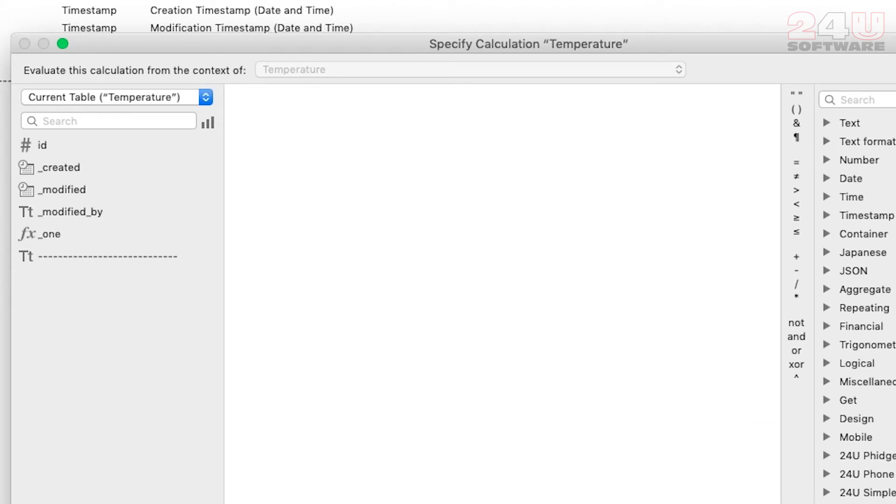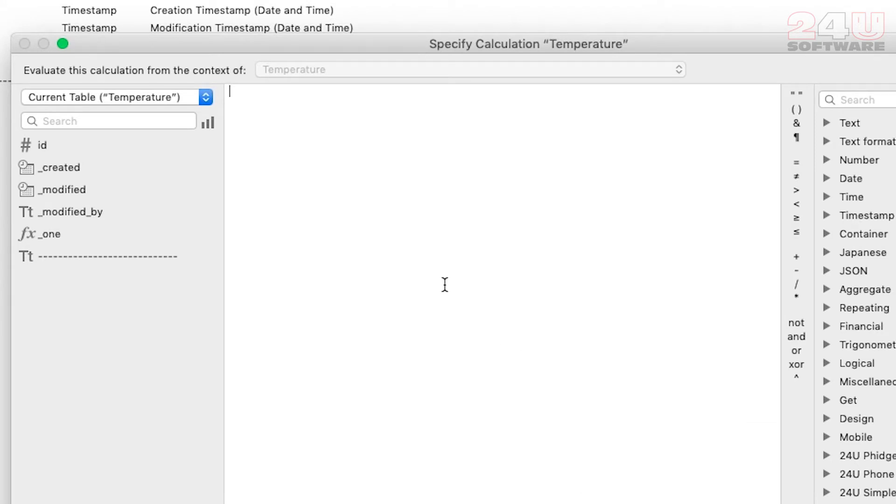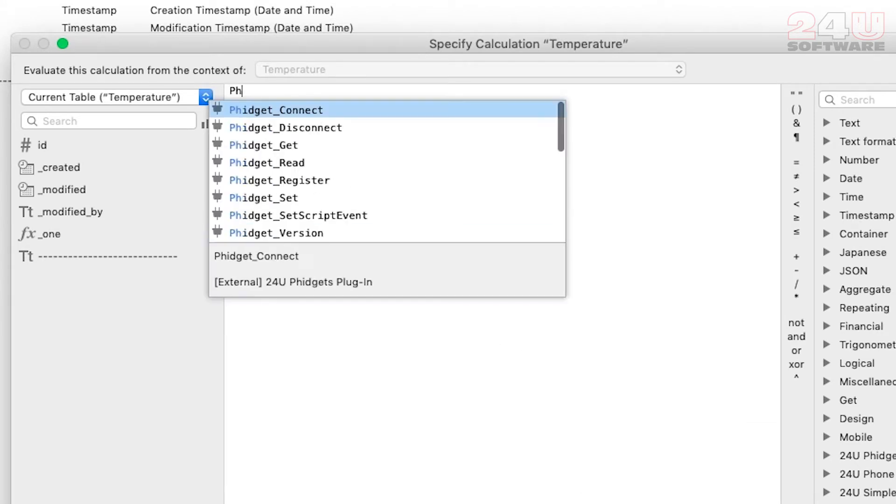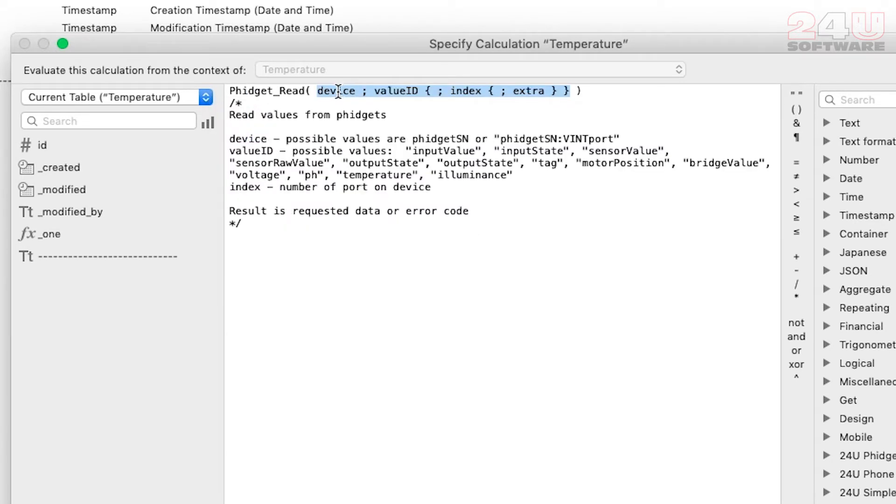To grab data from the sensor I will use the plugin function Fidget_read. The function automatically includes detailed command listing all possible parameters so I can easily figure out how to get temperature.